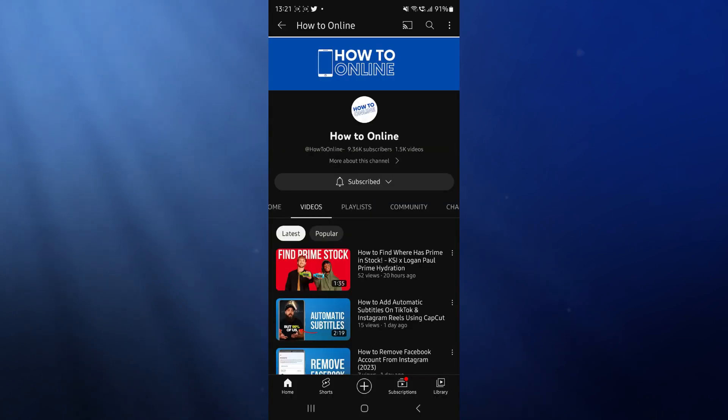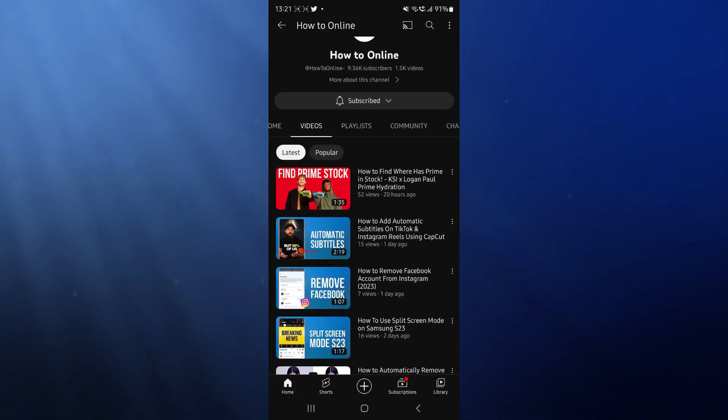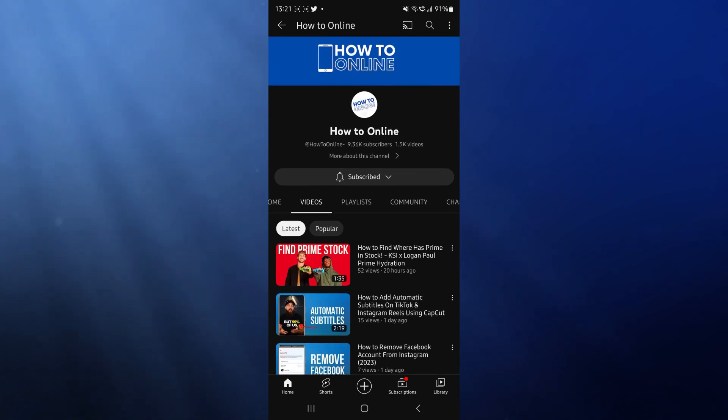And then it will redirect me to this QR code, which is for my YouTube channel. So it's just that simple guys. If this video did help you out, please leave a like on today's video and I will see you in the next one.